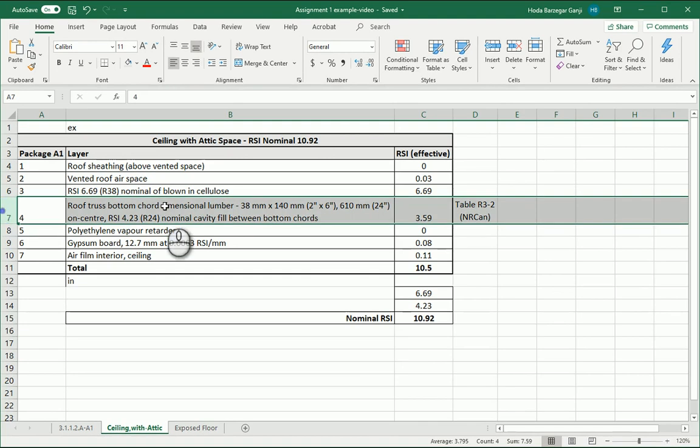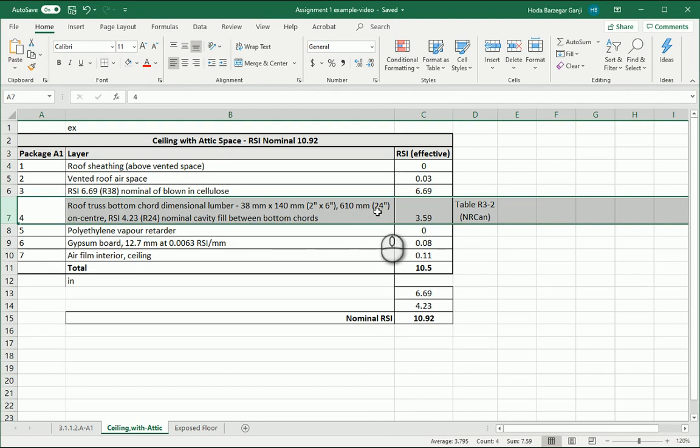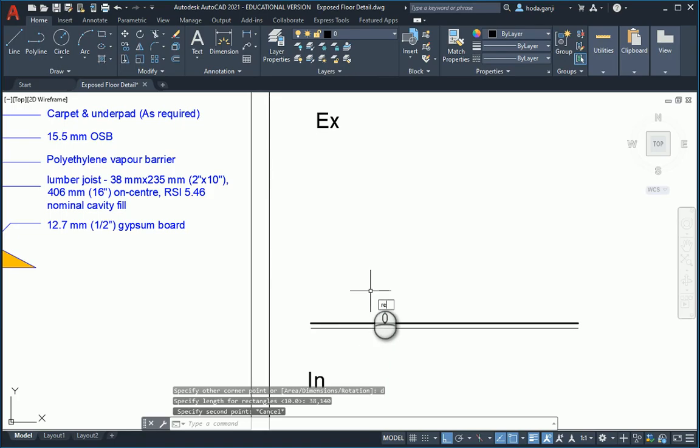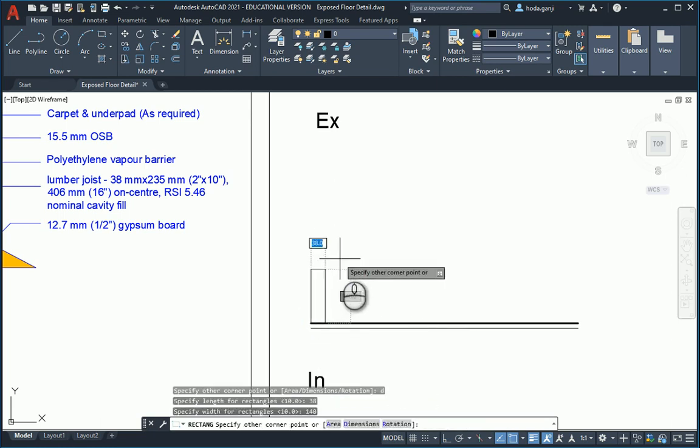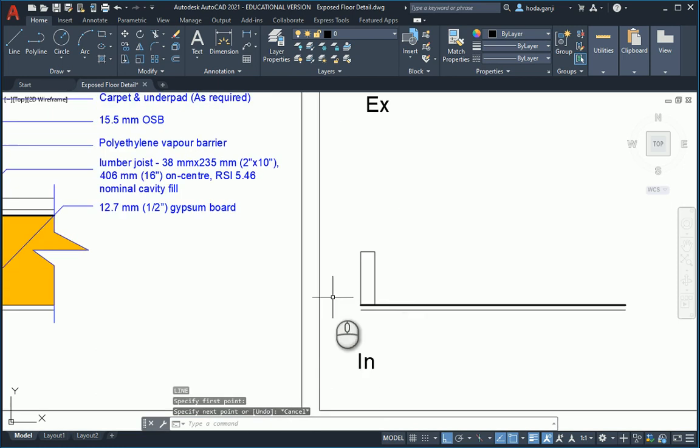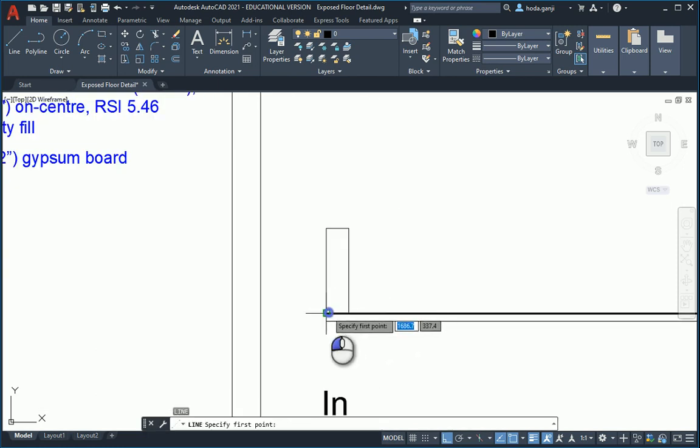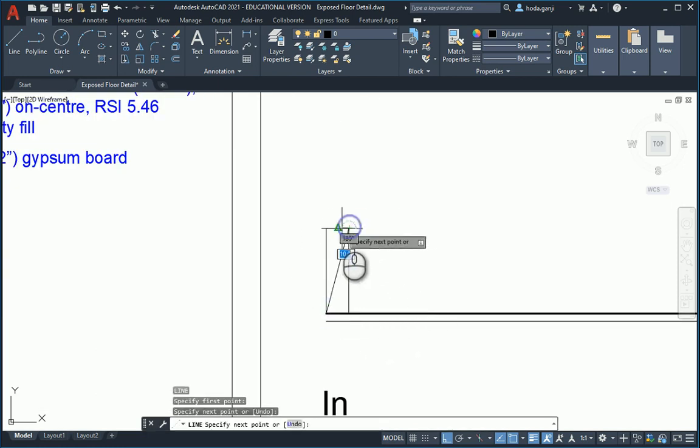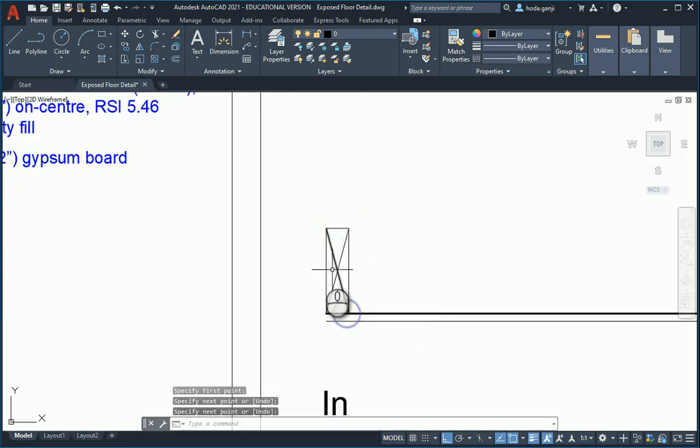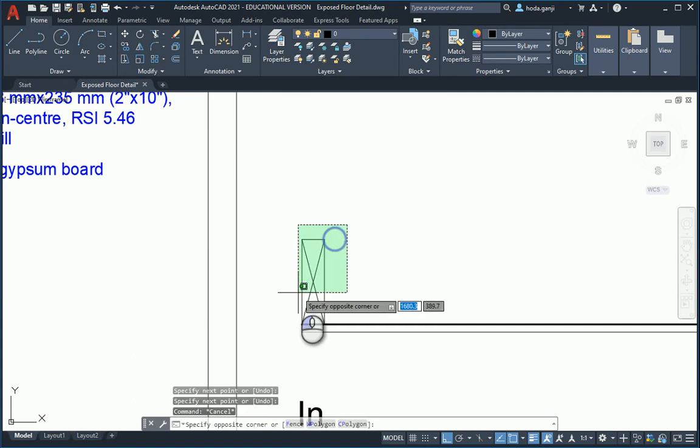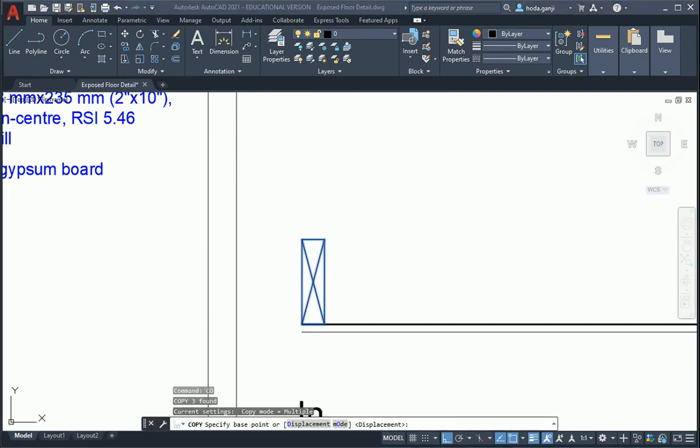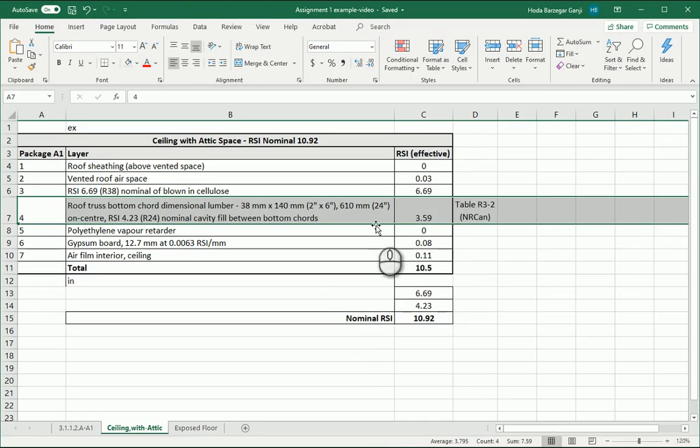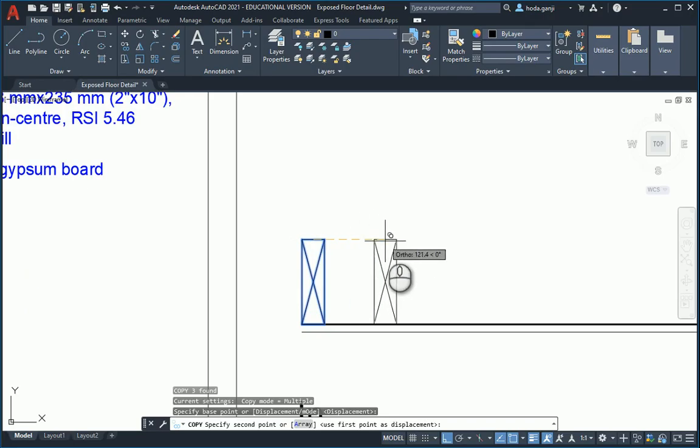And next we have the truss bottom cord which is 38 by 140 or 2 by 6 and they are far from each other by 24 inches. So 38 by 140. And I can copy this by center to center, gonna be 610.